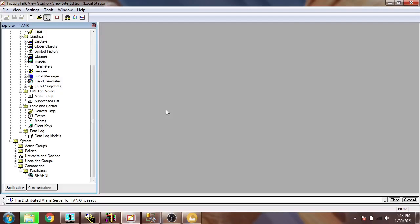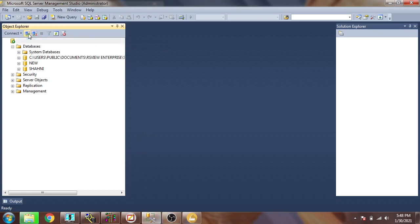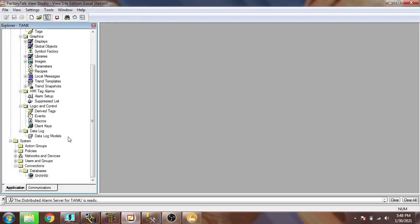Hello, Assalamualaikum friends, welcome back to my new tutorial of Factory Talk View SE. In this video we are going to discuss about data logging in an SQL database. In the previous video I showed how to connect a database. You can see I am connected to my SQL database, and here is my username and password, which is connected via WinCC.